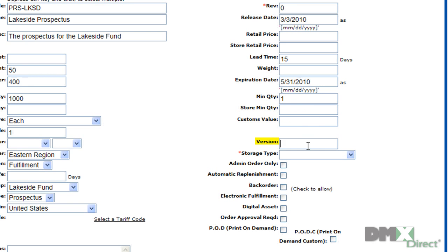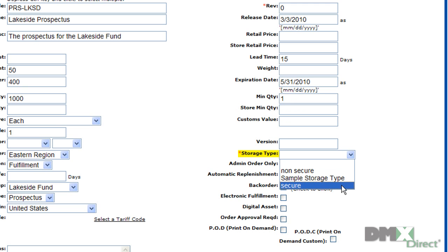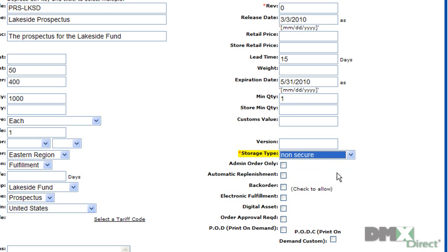The version is yet another way to further flag this product. Whereas storage type can be used to define different types of storage like secure, non-secure. You could also use this to describe different storage locations, different warehouses.